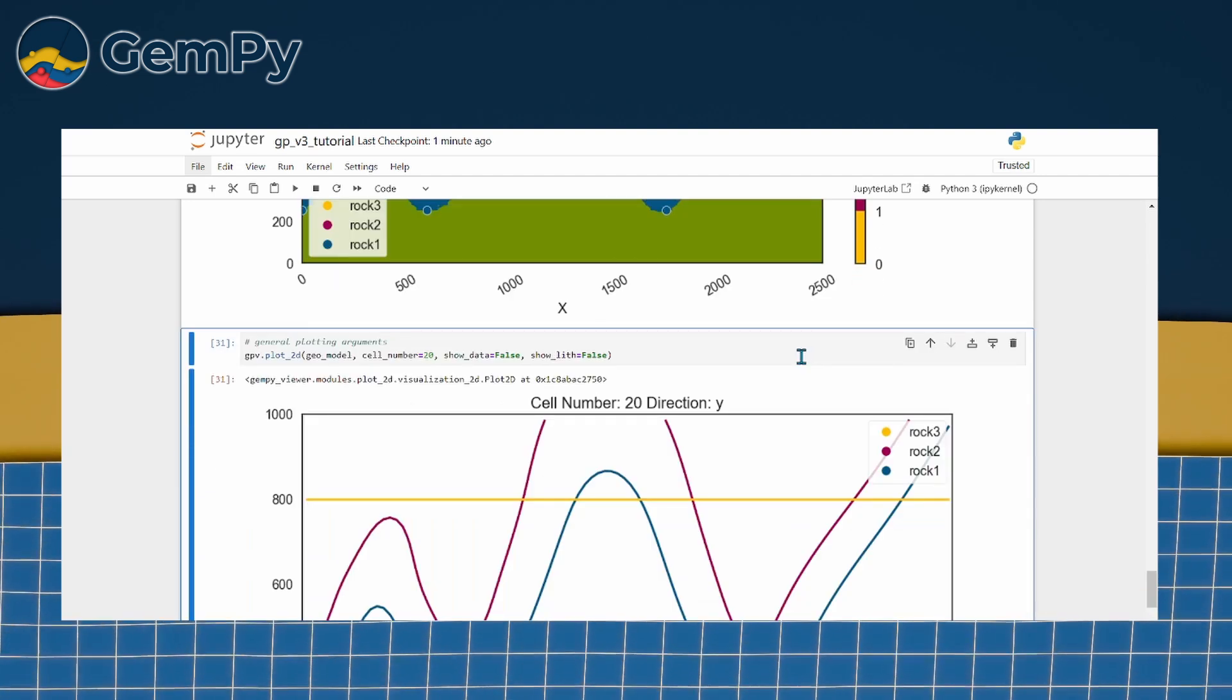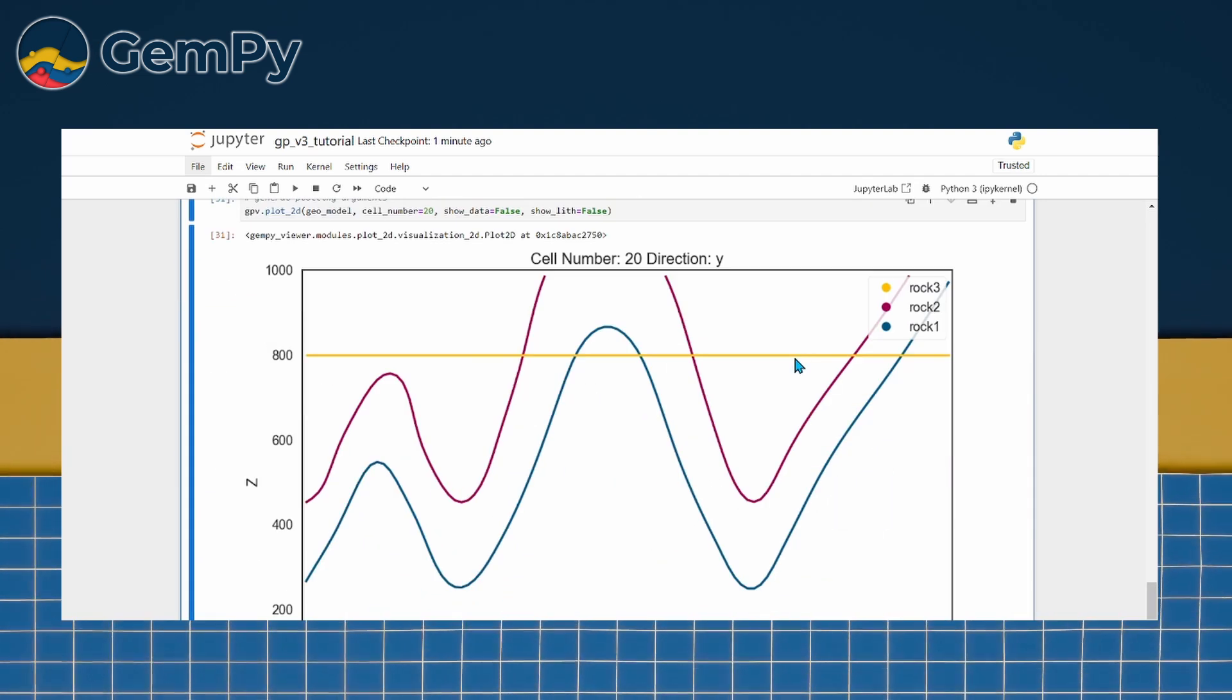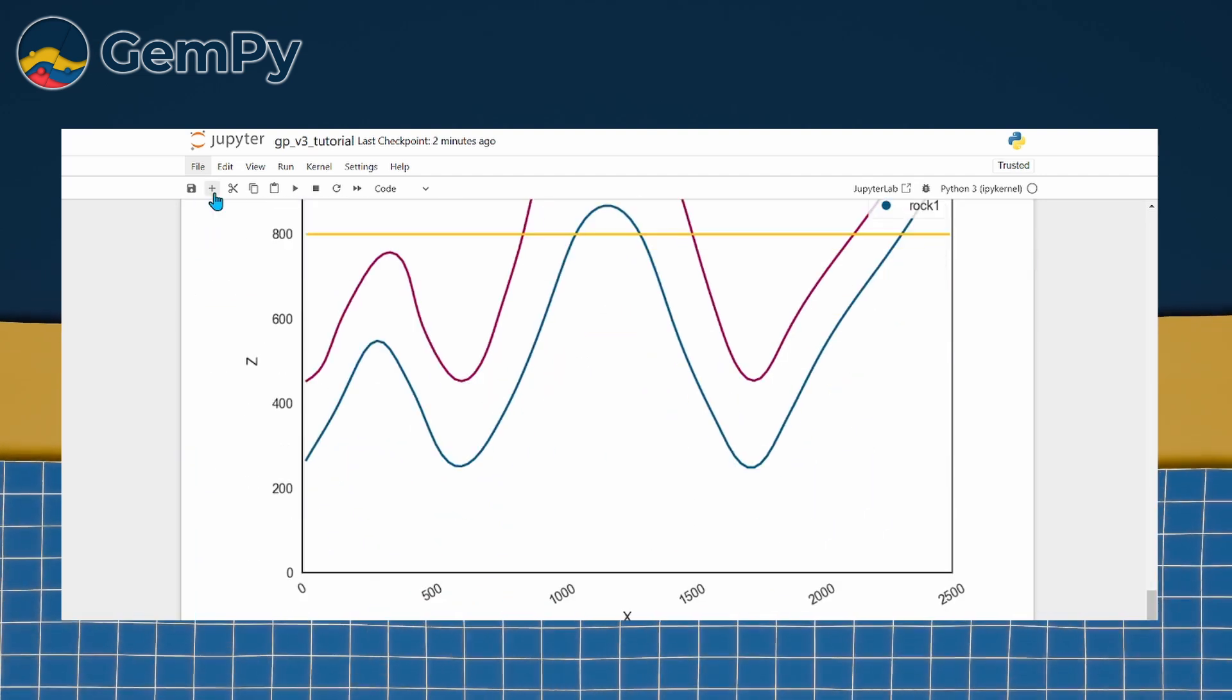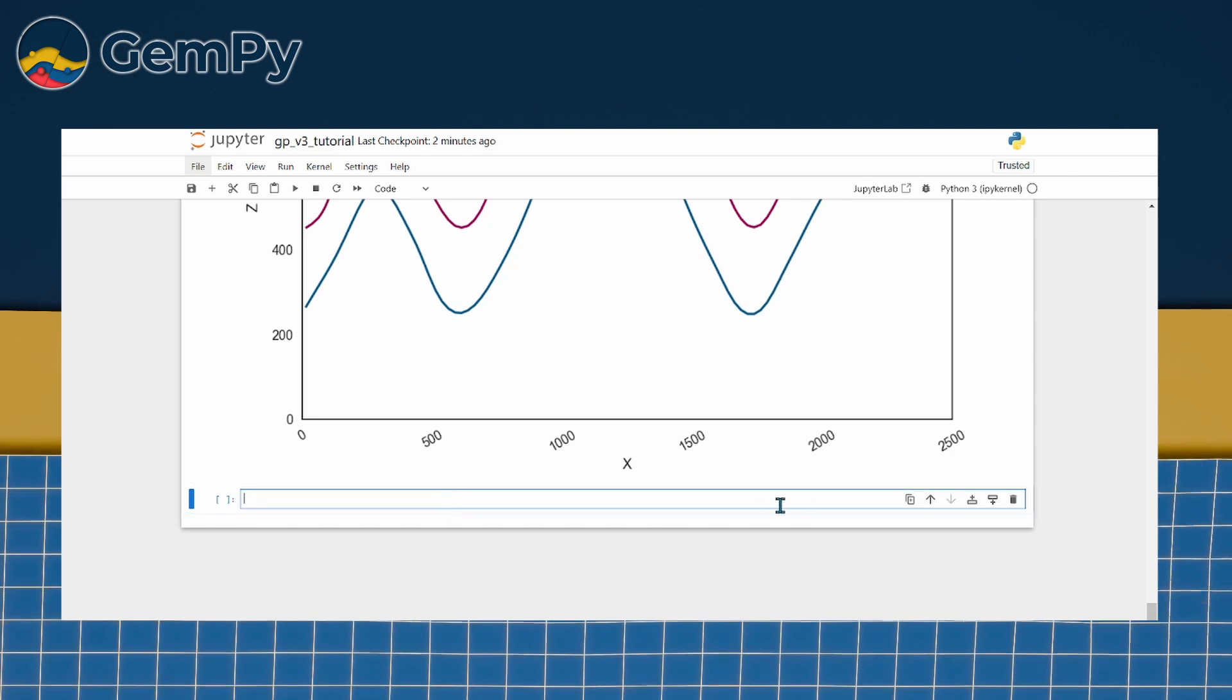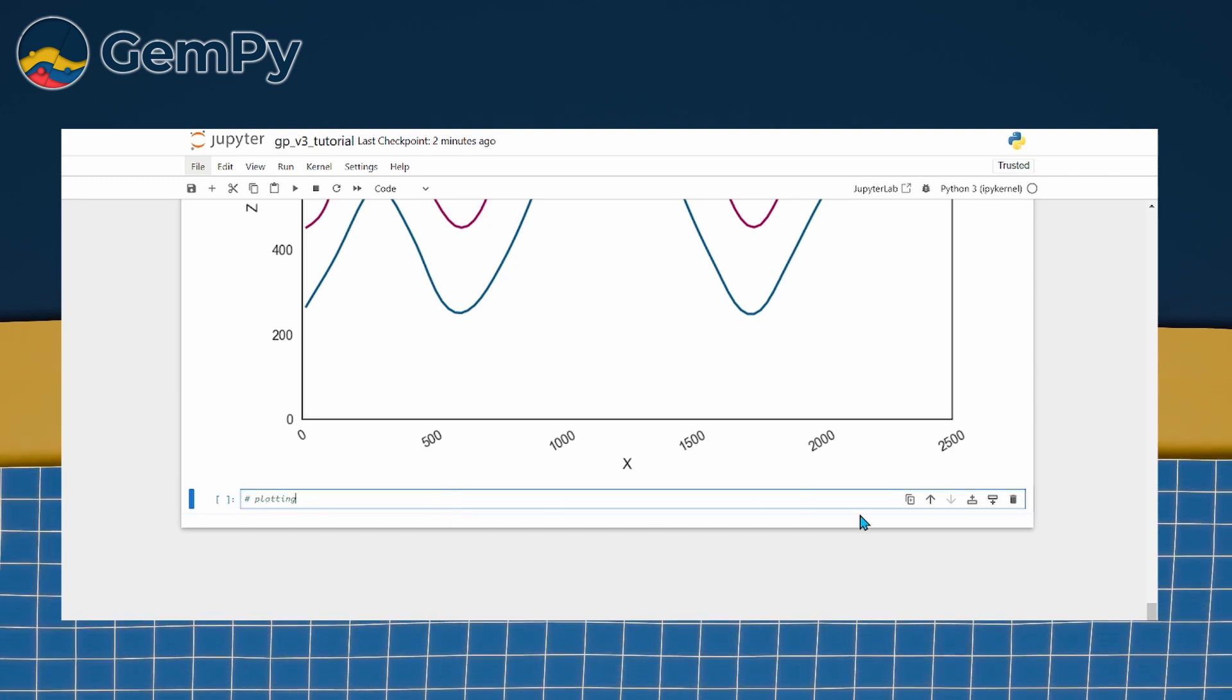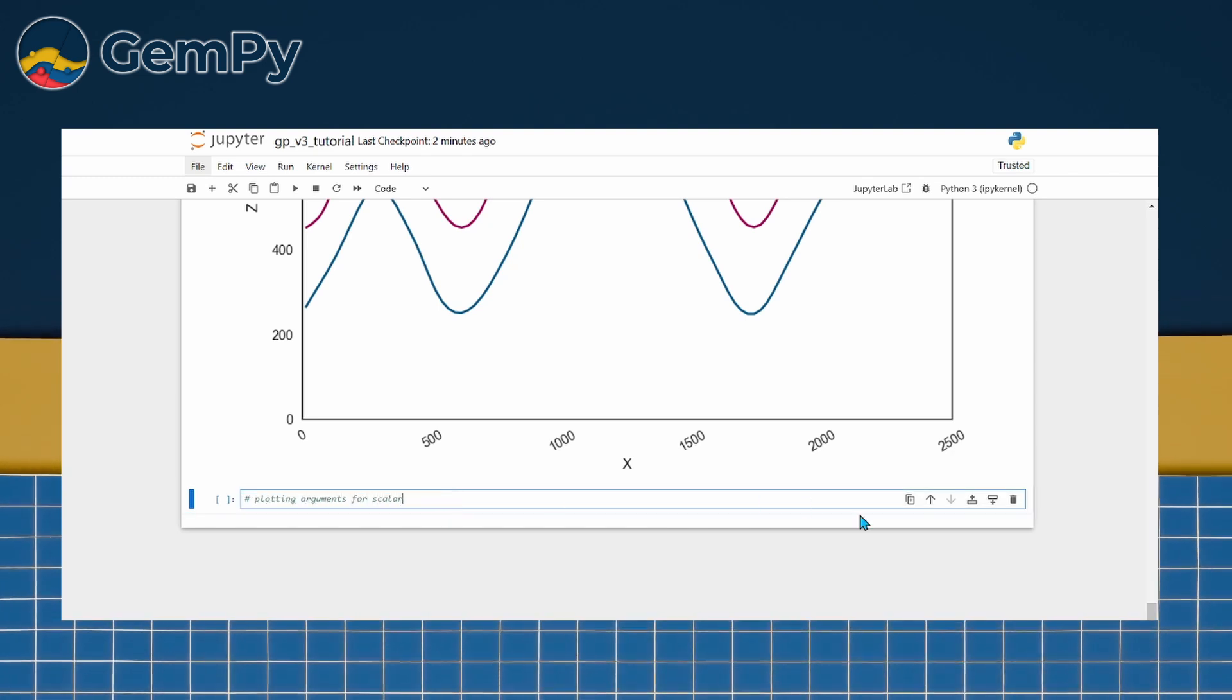We can even go a step further and visualize the underlying scalar field using show scalar equals 2. In the previous video, we computed the scalar fields of our GeoModel.